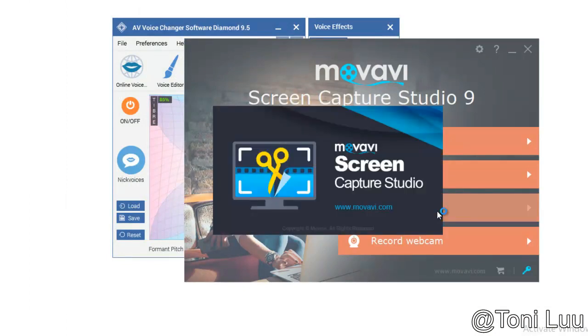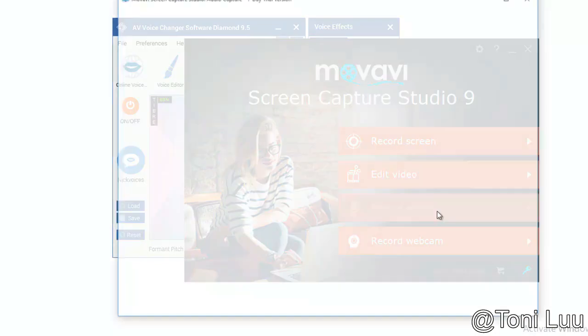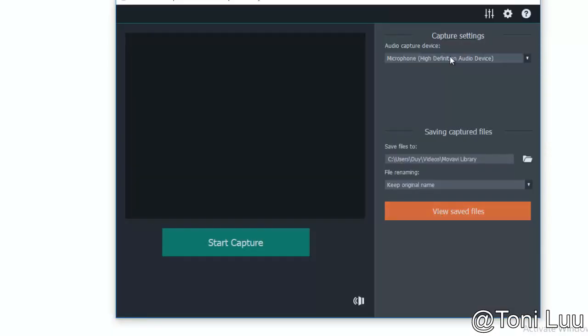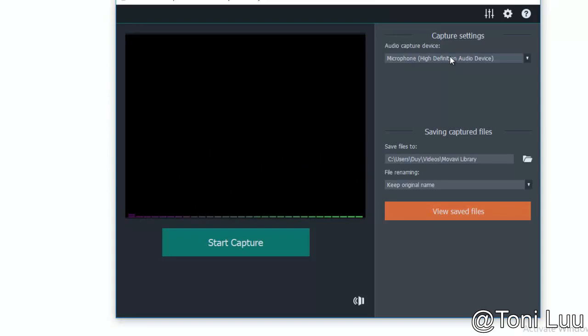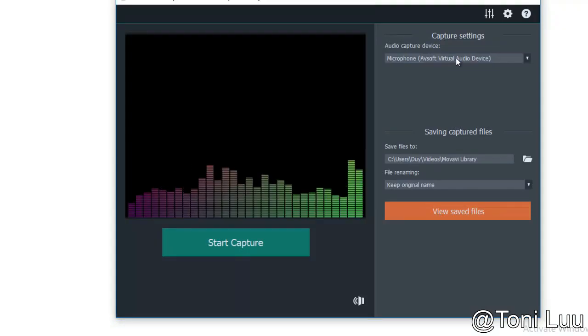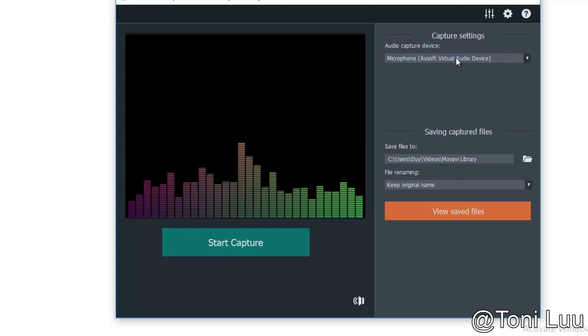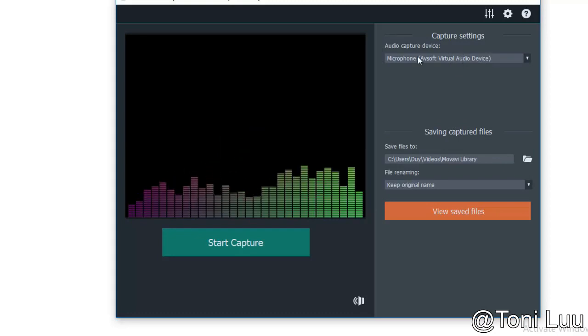In the record audio feature, in capture settings, audio capture devices, choose microphone, AV soft virtual audio device. Then click start capture to record your voice.